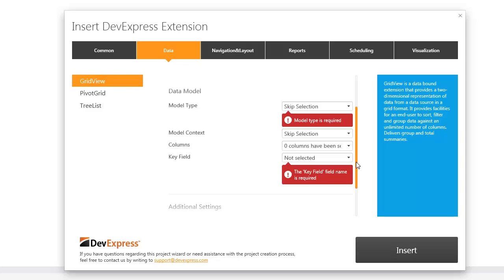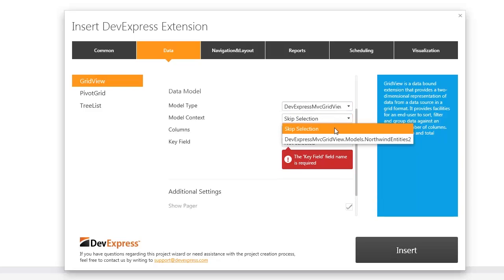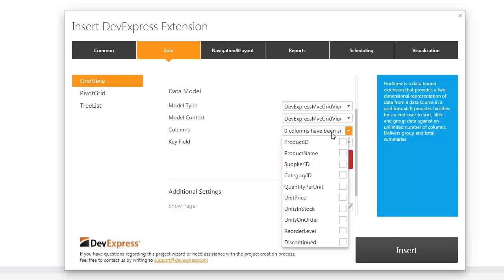In the data model section, I select the automatically generated data model class, the entity framework data context class, the columns I want to display, and the key field name.